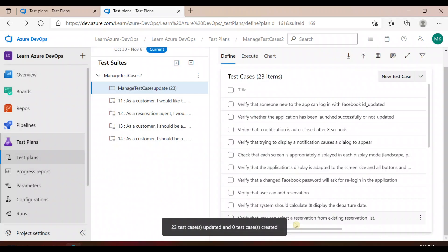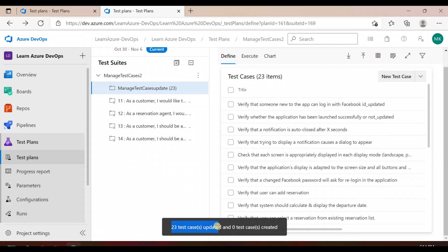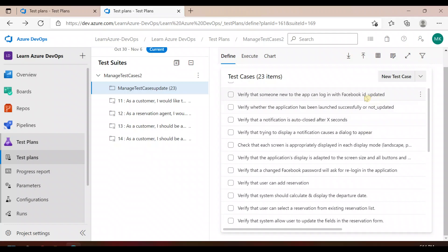If you see here, none of the test cases are created this time. It shows 23 updated, because we didn't create any new test cases in our Excel sheet — we only updated a few of them. You can see the update directly right here.